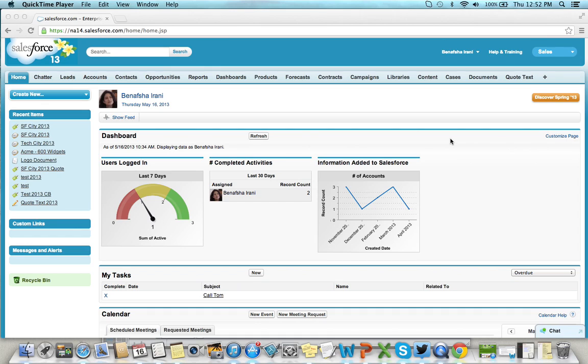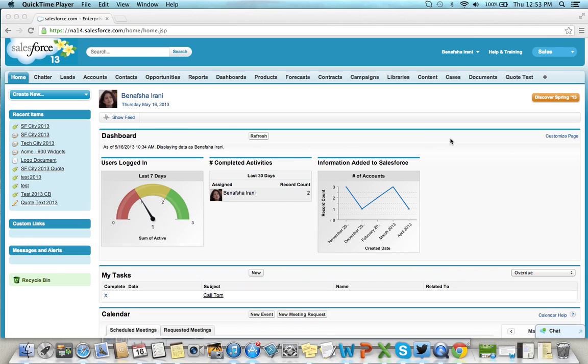West Coast Consulting has designed a dynamic Salesforce quote configurator that allows flexible quote customization and, in addition, generates quotes in Excel format. Here's how it works.